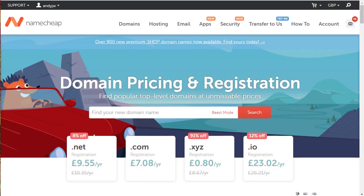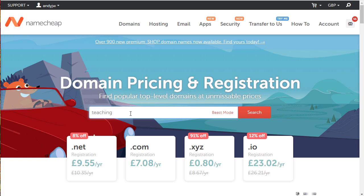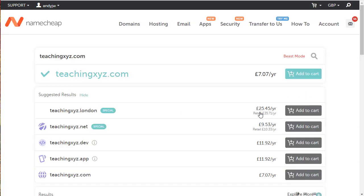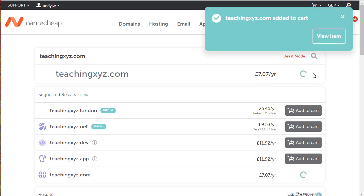The domain I'm going to buy is, let's have a look, teachingxyz. The reason I'm doing this is I'm buying a domain I can use for teaching purposes and to give you examples. We've got teachingxyz and it's available for £7.07 per year. I'm going to add it to the cart.